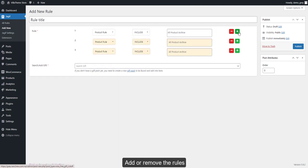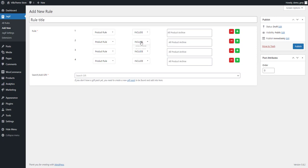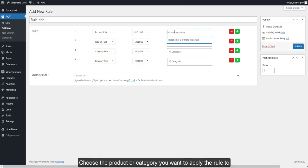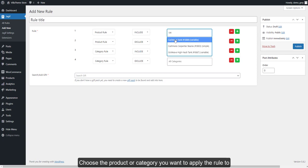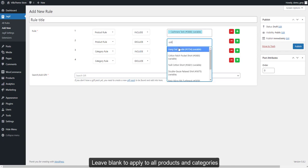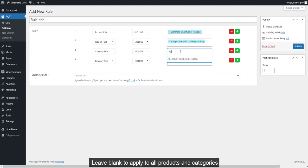Add or remove the rules. Choose the product or category you want to apply the rule to. Leave blank to apply to all products and categories.